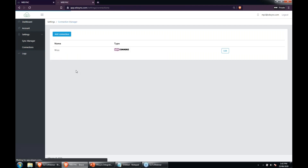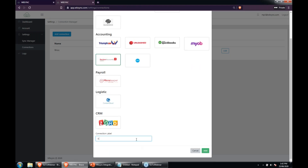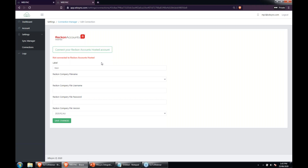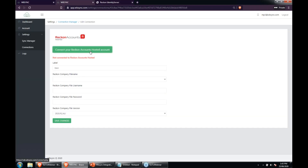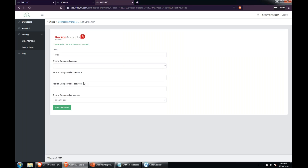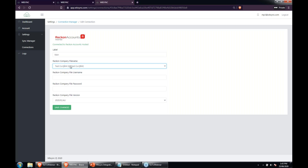The next connection we want to add is Reckon. A connection is the two endpoints — two sources of data, or a source and a destination. So one being Reckon and the second being WooCommerce. I'll click 'Connect to your Reckon account', which brings up the sign-in for Reckon. I'll sign in here, and at that point it's authorized WebSync and brought us back. If you have more than one company file they'll be listed here, so we can see that's connected correctly.